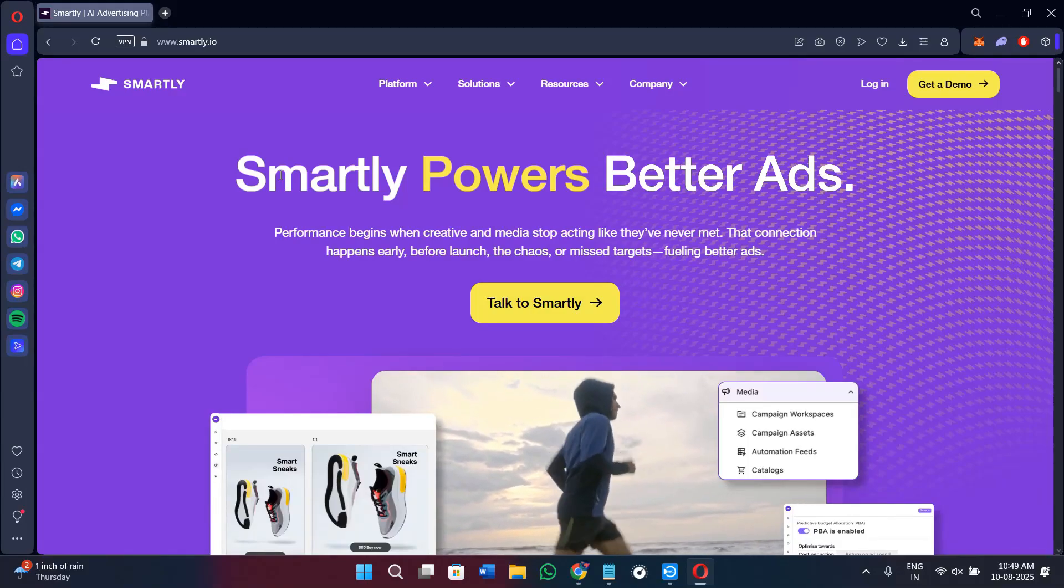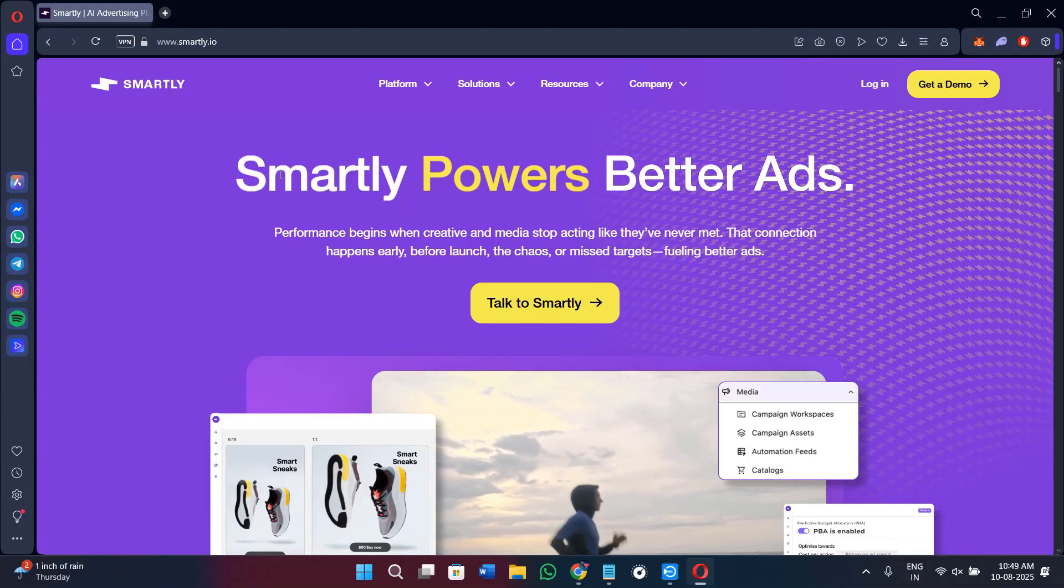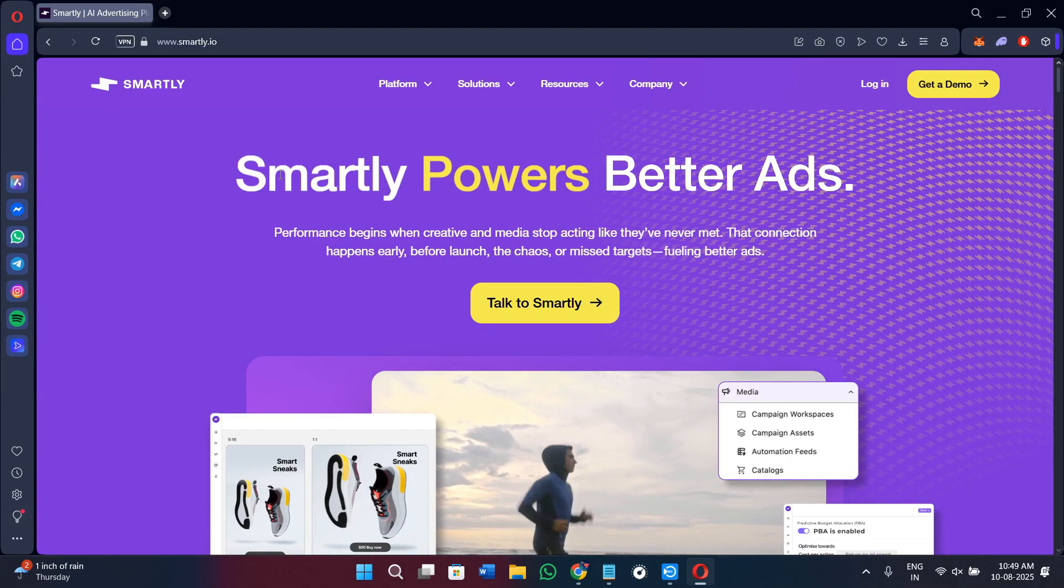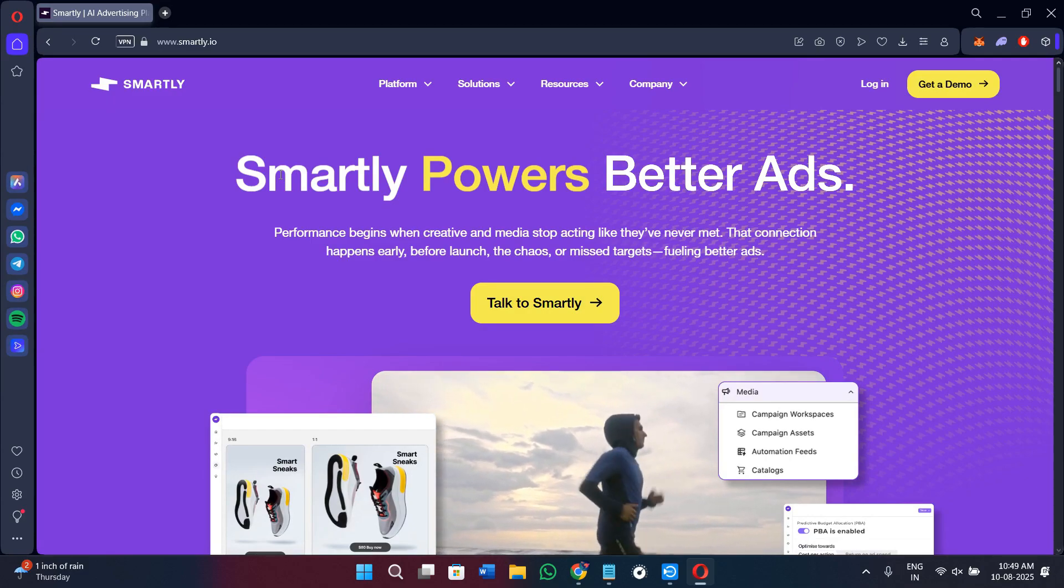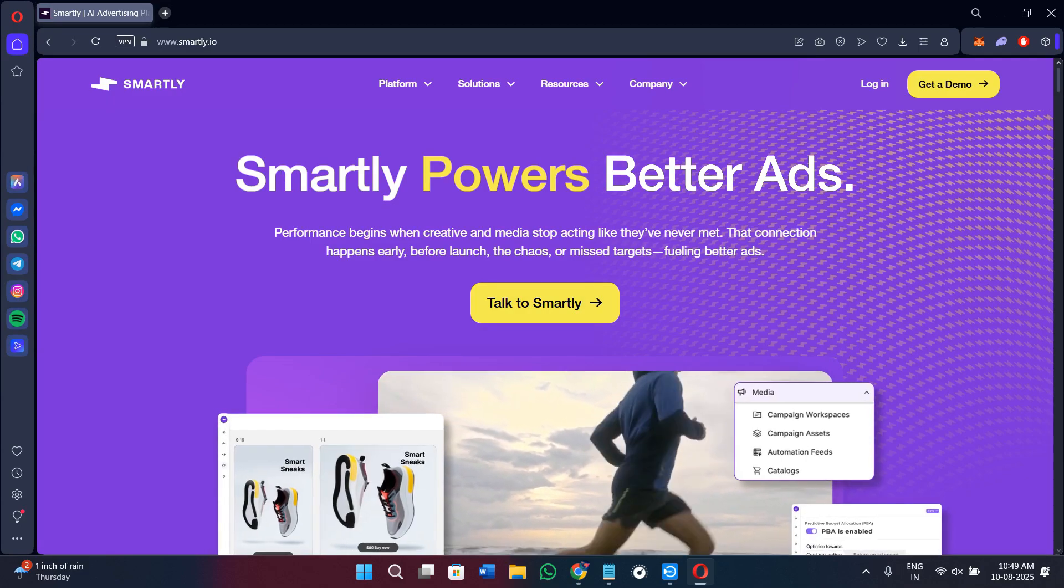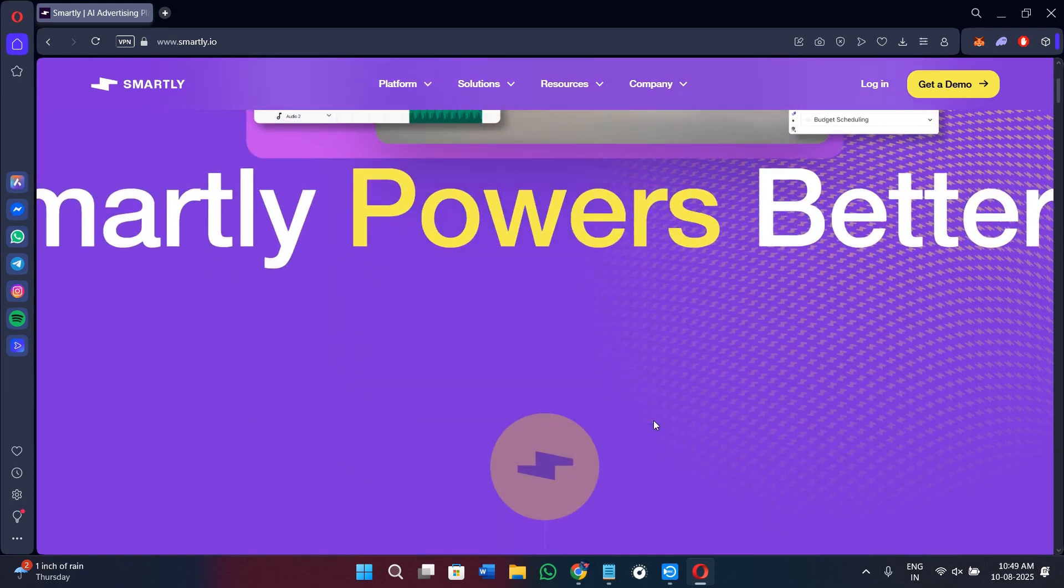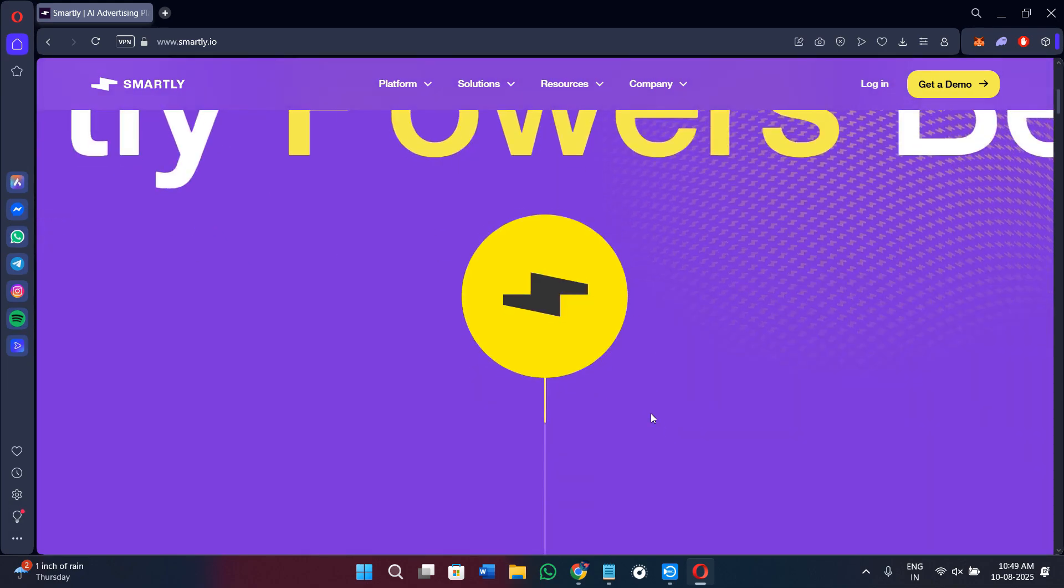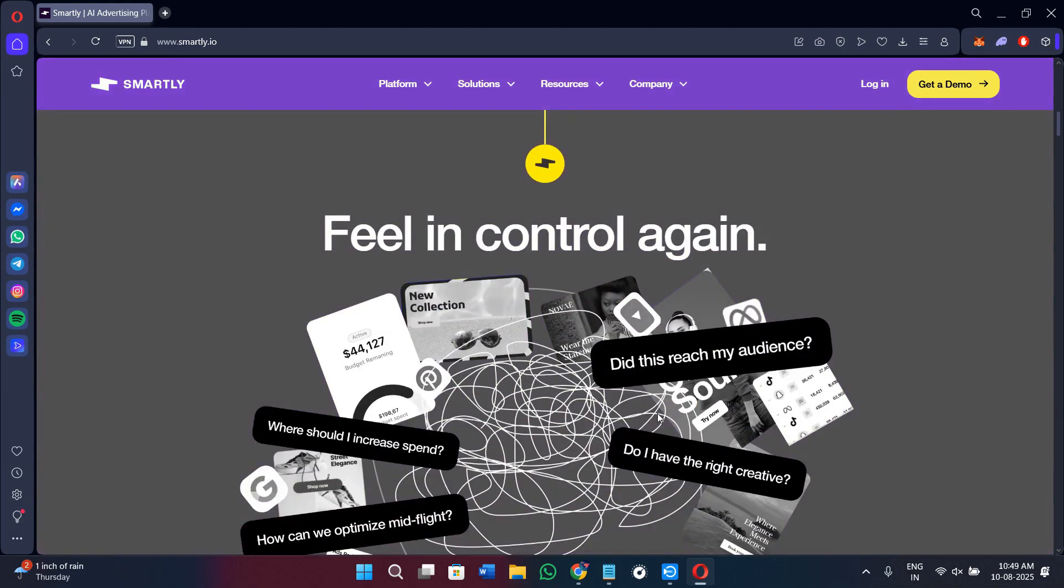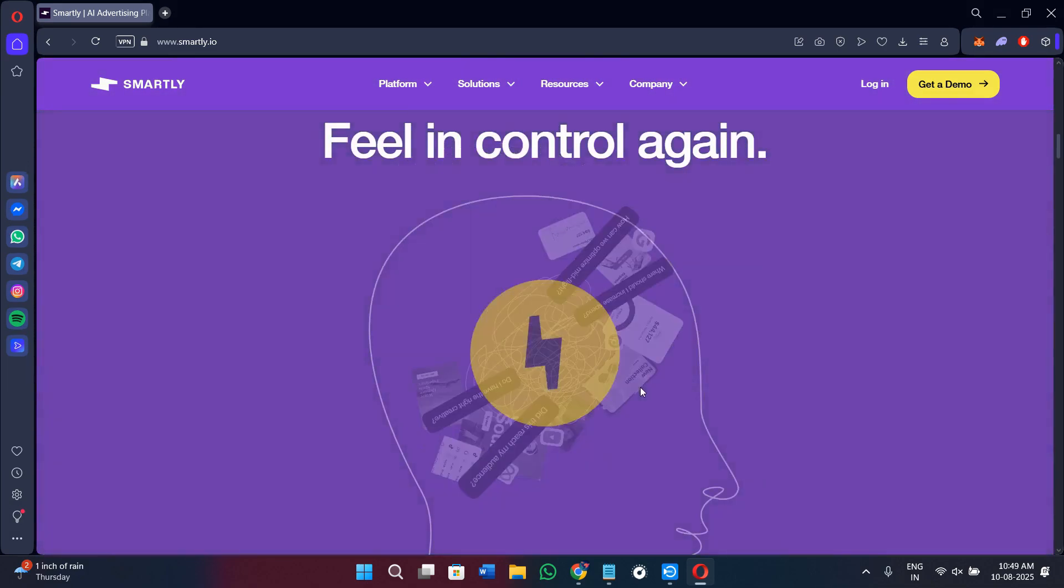Hi everyone, welcome or welcome back to the channel. In today's video, I will show you exactly how to use Smartly.io for AI-powered advertising and campaign automation, and I will give you my honest review on it at the end. Make sure that you watch this video till the very end so that you don't miss any of the key steps.